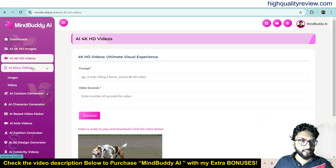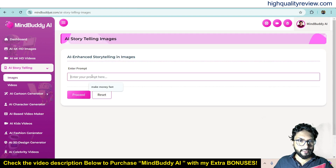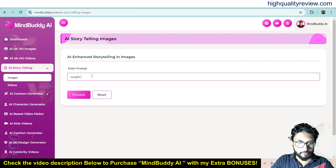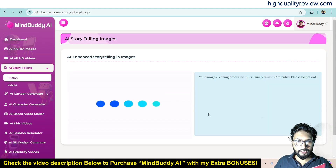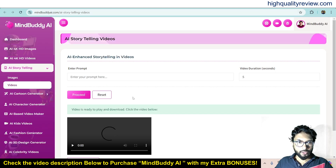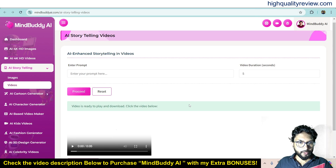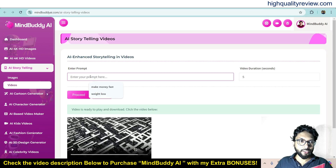Now come to AI Storytelling. Here you can create images — write anything, maybe 'weight loss,' and click proceed. It will give you related images, though it may take some time to generate. You can also create videos by opening it in a new window. Based on your prompt it will create storytelling videos as well.